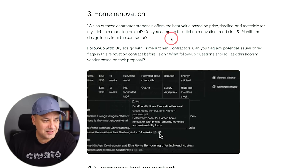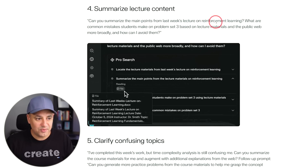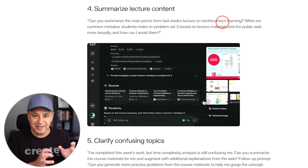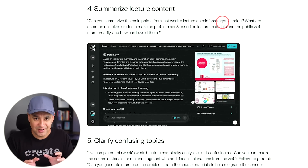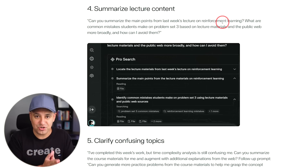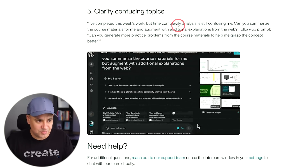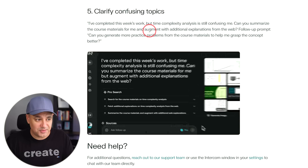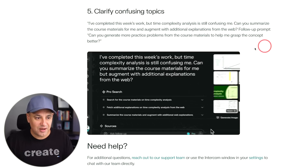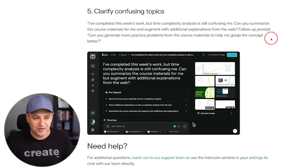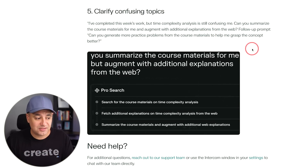A lot of times I actually have to get my AC replaced — maybe I'll do exactly this with that and see which proposal makes the most sense. Fourth, summarizing content: 'Can you summarize the main points from last week's lecture on reinforcement learning?' Fifth, clarifying complex topics: 'I've completed this week's work but time complexity analysis is still confusing to me — can you summarize the course material and do a web search to explain it and help me understand?' Just imagine the different use cases, especially for students. The ability to upload anything you have and then have it take the next step with additional web search context is a huge help.